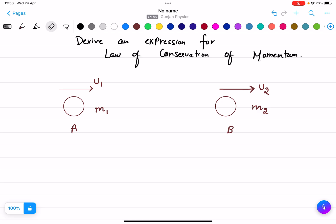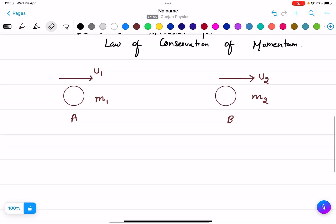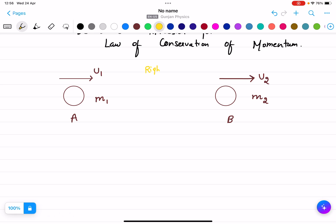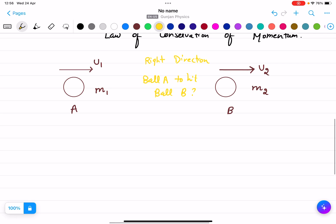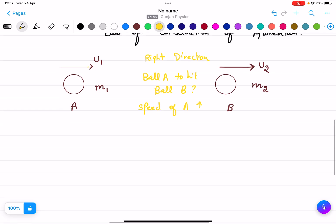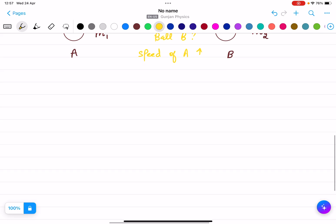We want a collision to happen between ball A and ball B. Both are moving in the rightward direction, and we want ball A to hit ball B. So I must increase the speed of ball A in order to hit the other ball. That means the velocity of ball A will be more than the velocity of ball B.